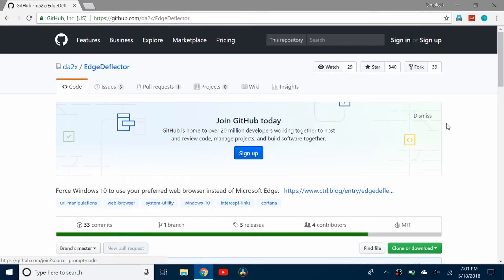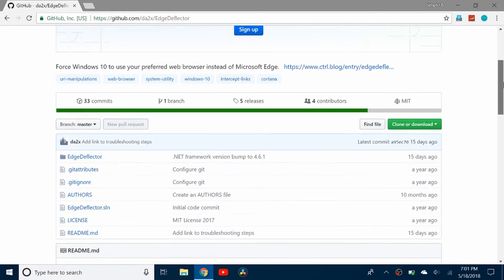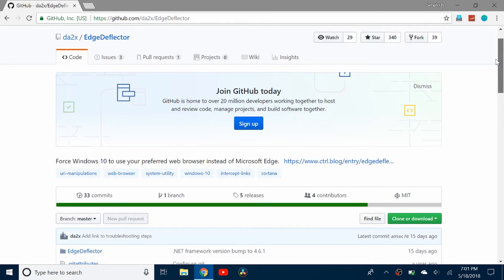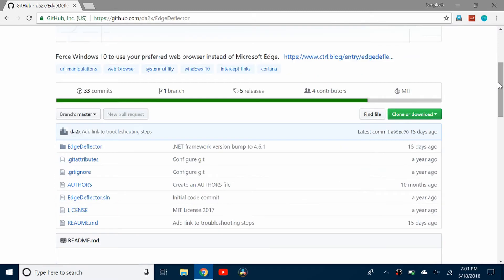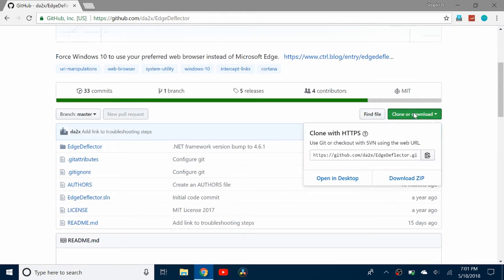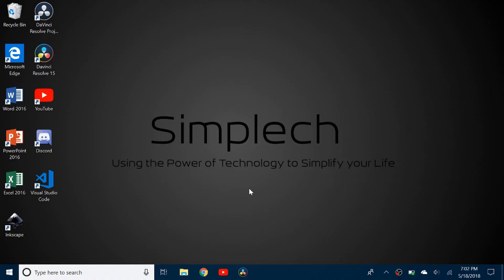So what you need to do is download the software called Edge Deflector. So here's the link. I'll leave it in the description so you can download it. And just click here, clone or download and download the zip.